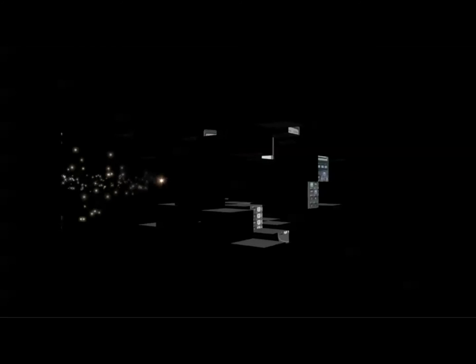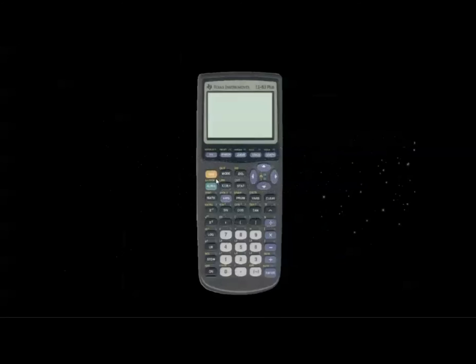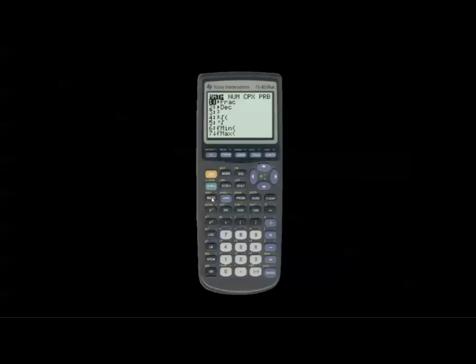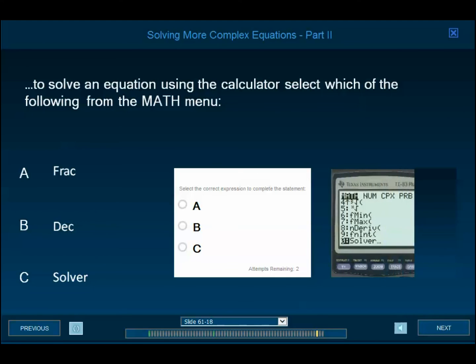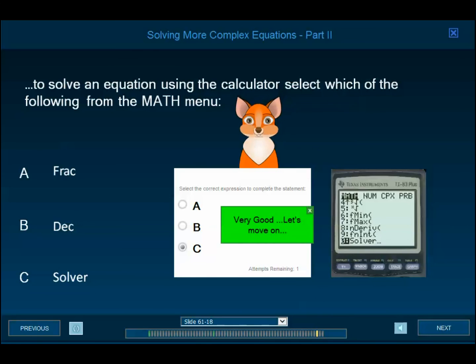In this section, we are going to see how we use the graphing calculator to solve equations. Our first step is to select the math menu — we click on the math button on our calculator and scroll down to the solver function. To solve an equation using the calculator, select solver from the math menu.